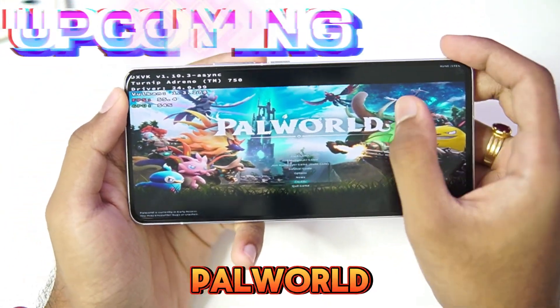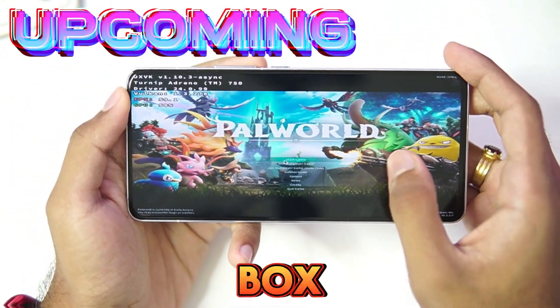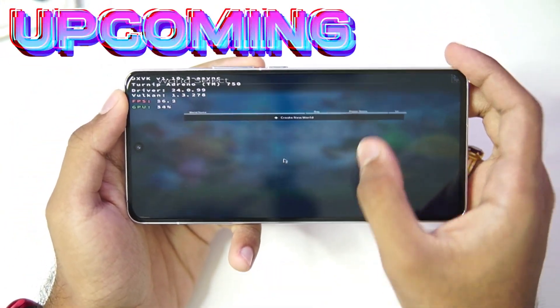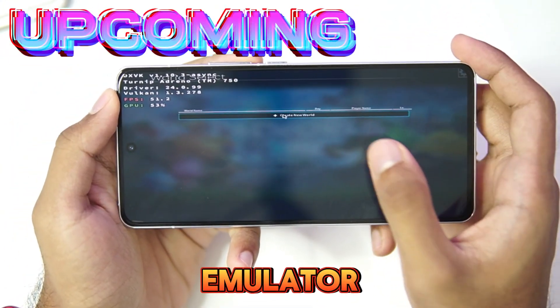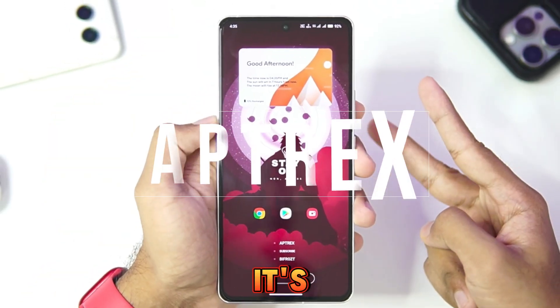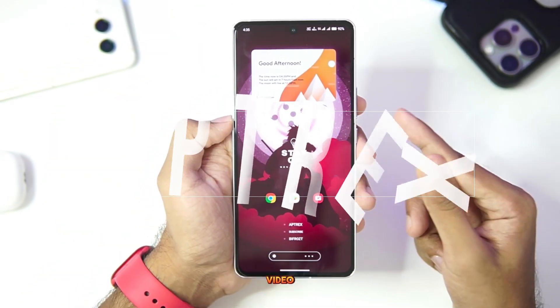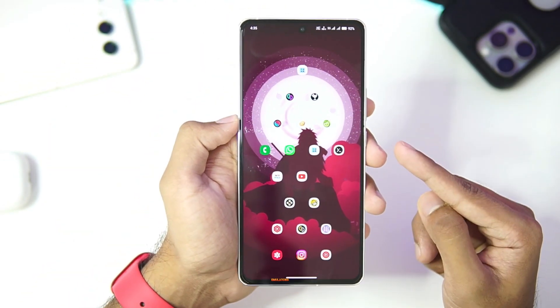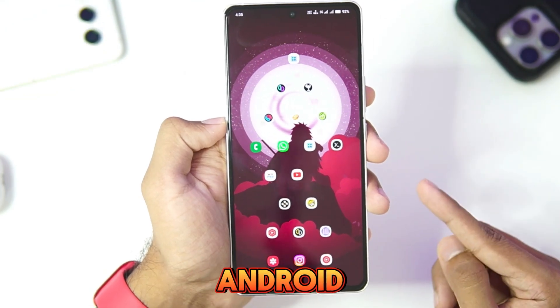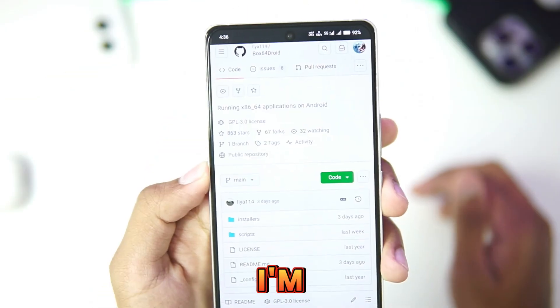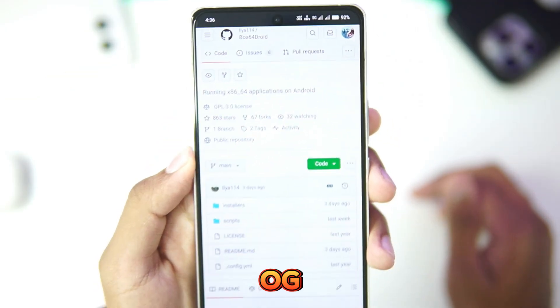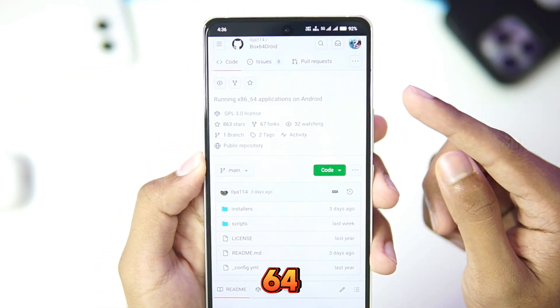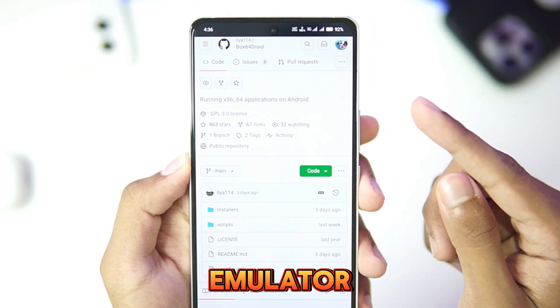As you guys can see, we are playing PAL World inside the Box64 Droid Windows Emulator. What's up guys, it's Atrex here. Today in this video we'll be trying out one of the best Windows Emulators for Android devices — I am talking about the OG Box64 Droid Windows Emulator.